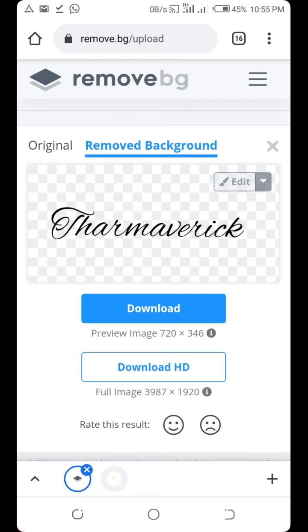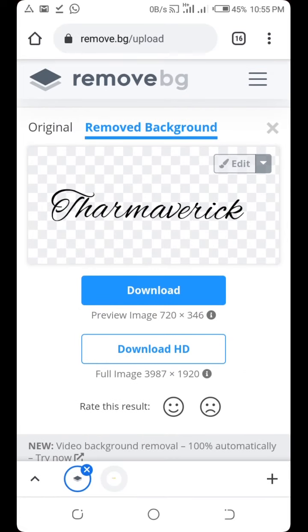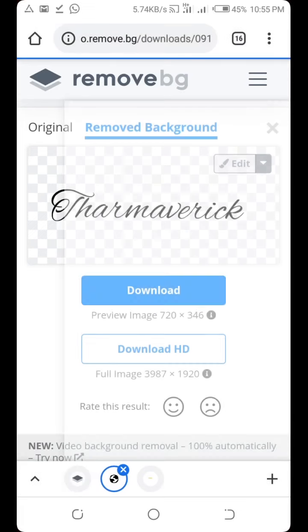The background is now removed. Click Download. The image is downloaded to your phone.